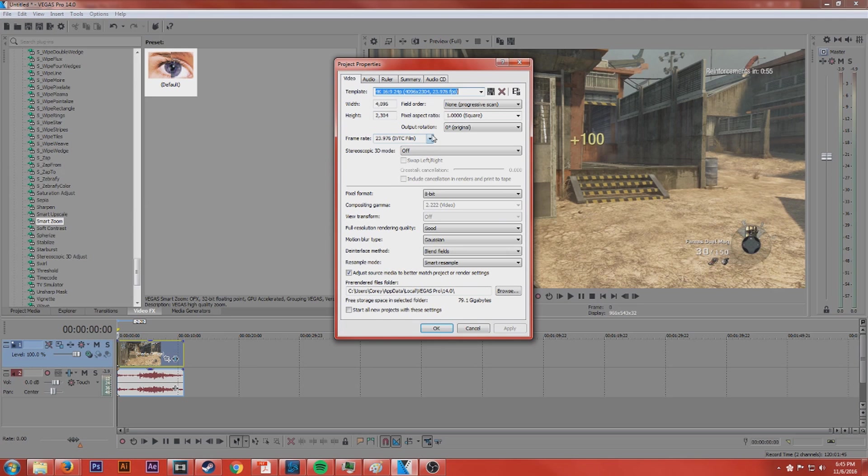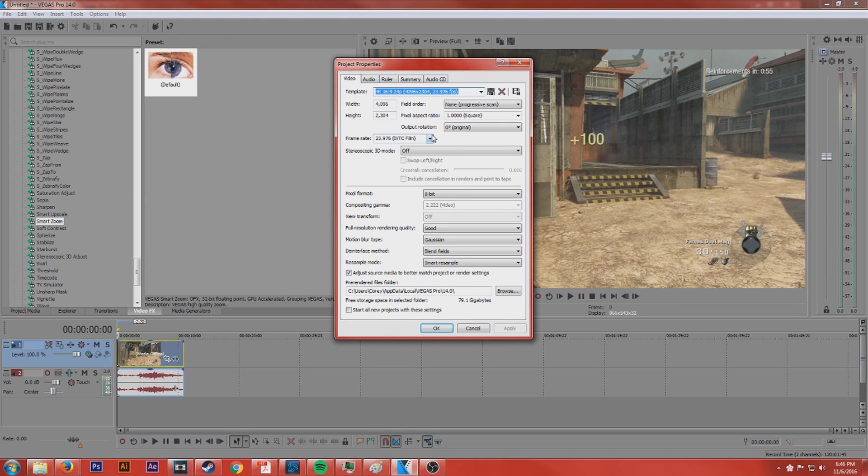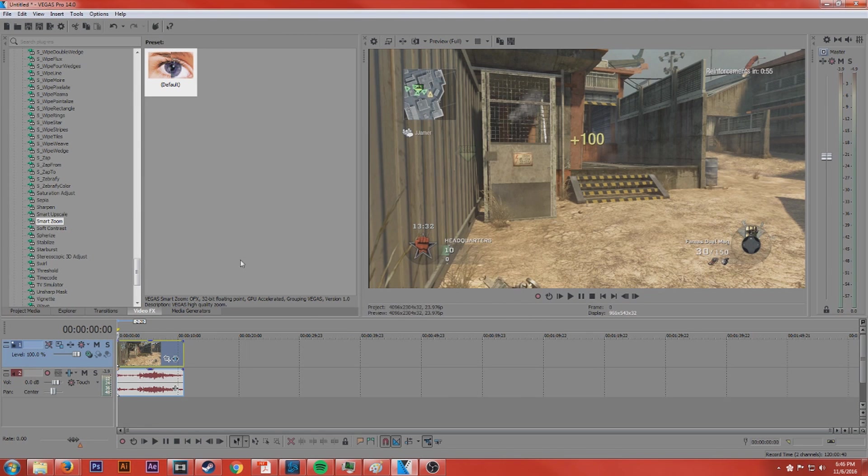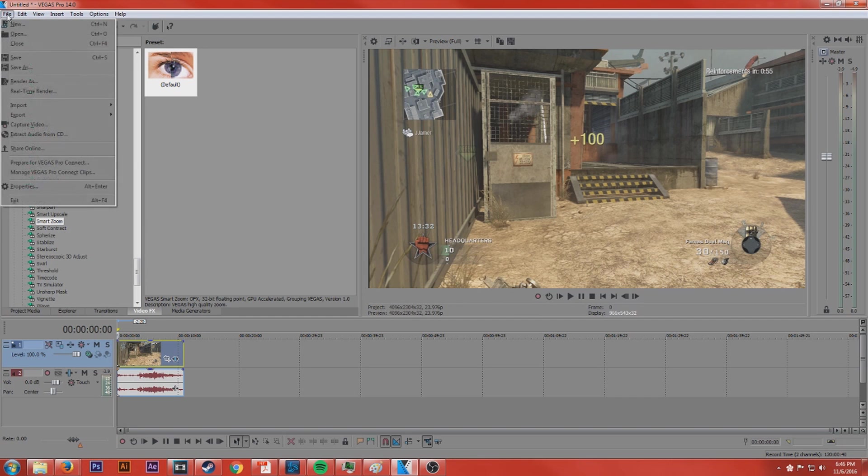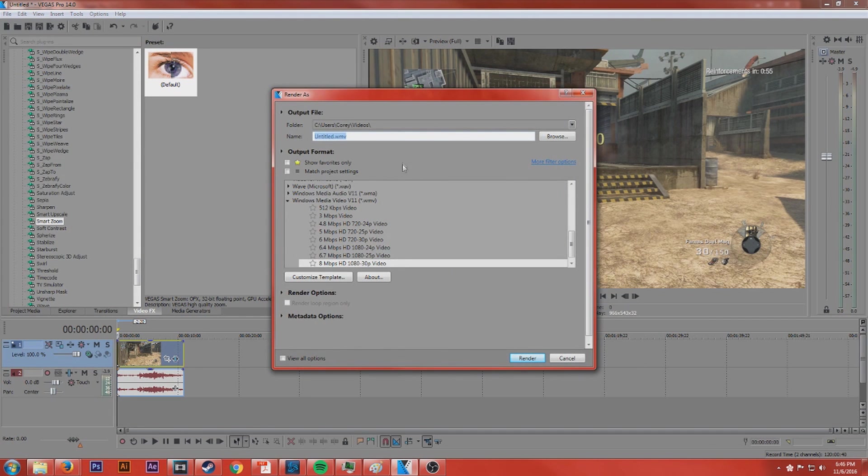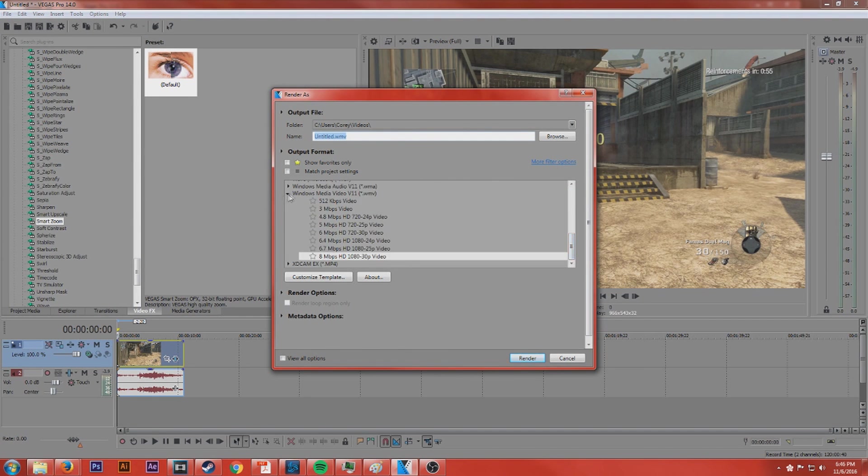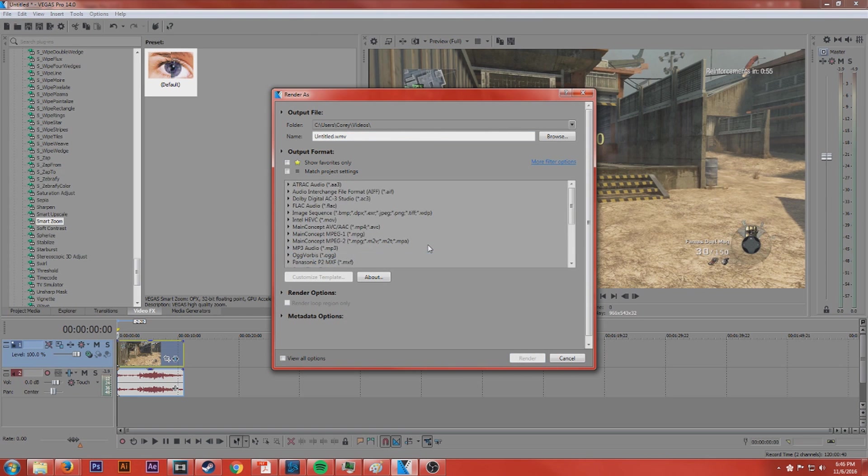Basically you want to always try to match the project settings to your source media and the same thing when you render to get the most lossless high quality video you can. So match those settings and go ahead and hit OK or apply. And when you're ready to render, go to file render. In this case WMV is not the thing to use.